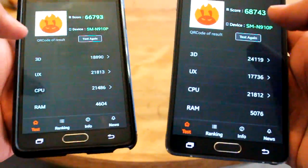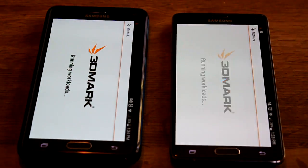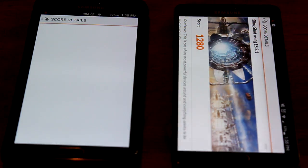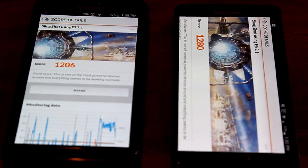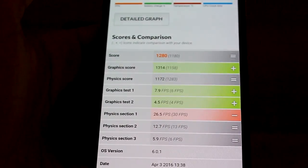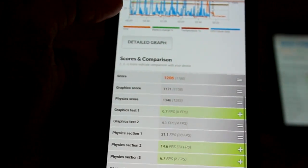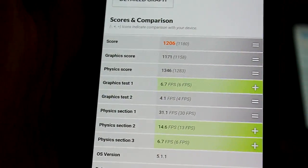CPU is about the same. RAM also did better on Marshmallow. So 3D Mark — this is more of a GPU test to see how fast it is. Overall, even in this one, Marshmallow did do better by about 200, almost 300 points. You got 1280 on Marshmallow and 1206 on Lollipop. Looking at other differences in graphics, we got 1314 for Marshmallow and 1171 for Lollipop — so over 200 more points there as well, and the same goes for the overall score. Marshmallow seems to be performing better than Lollipop.